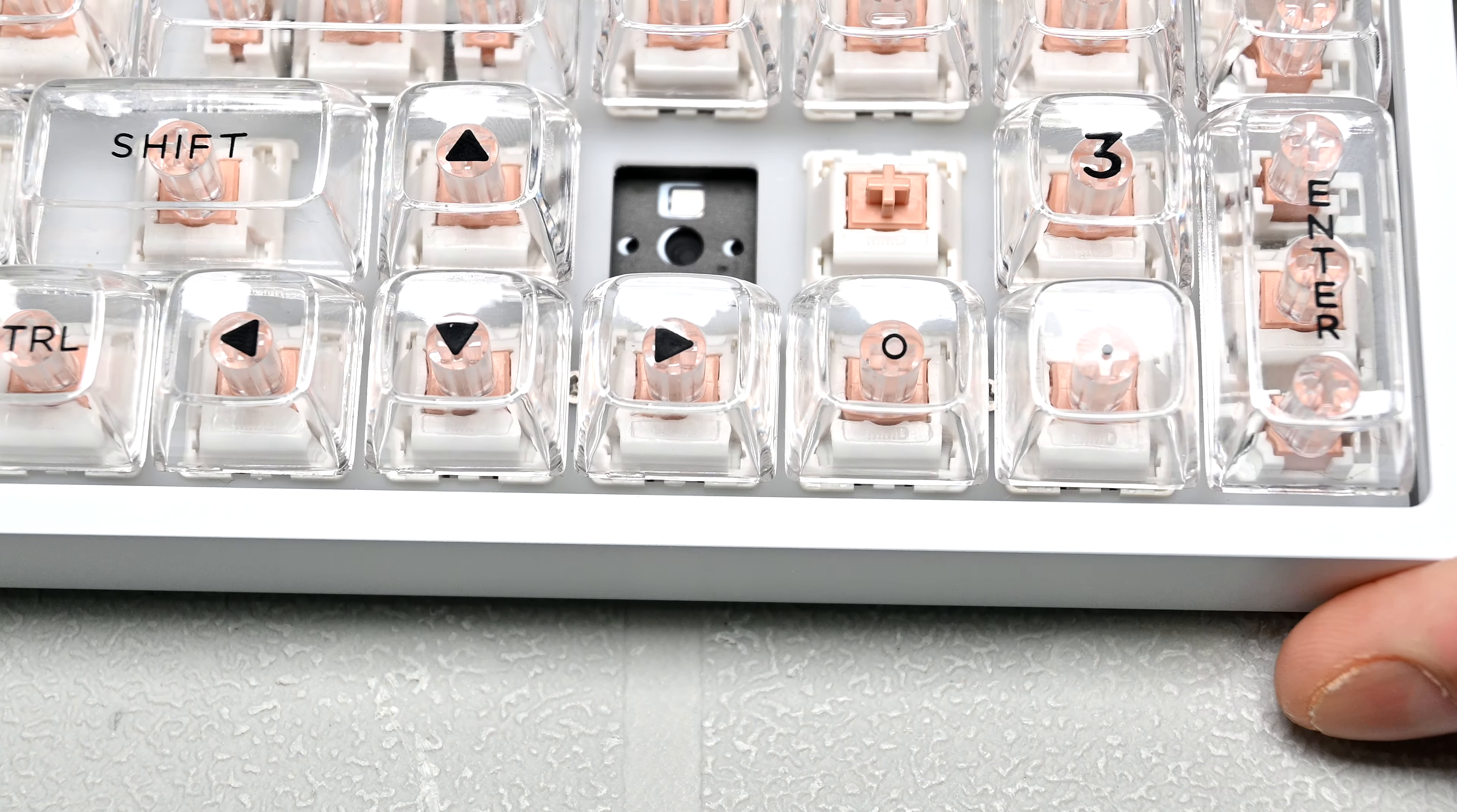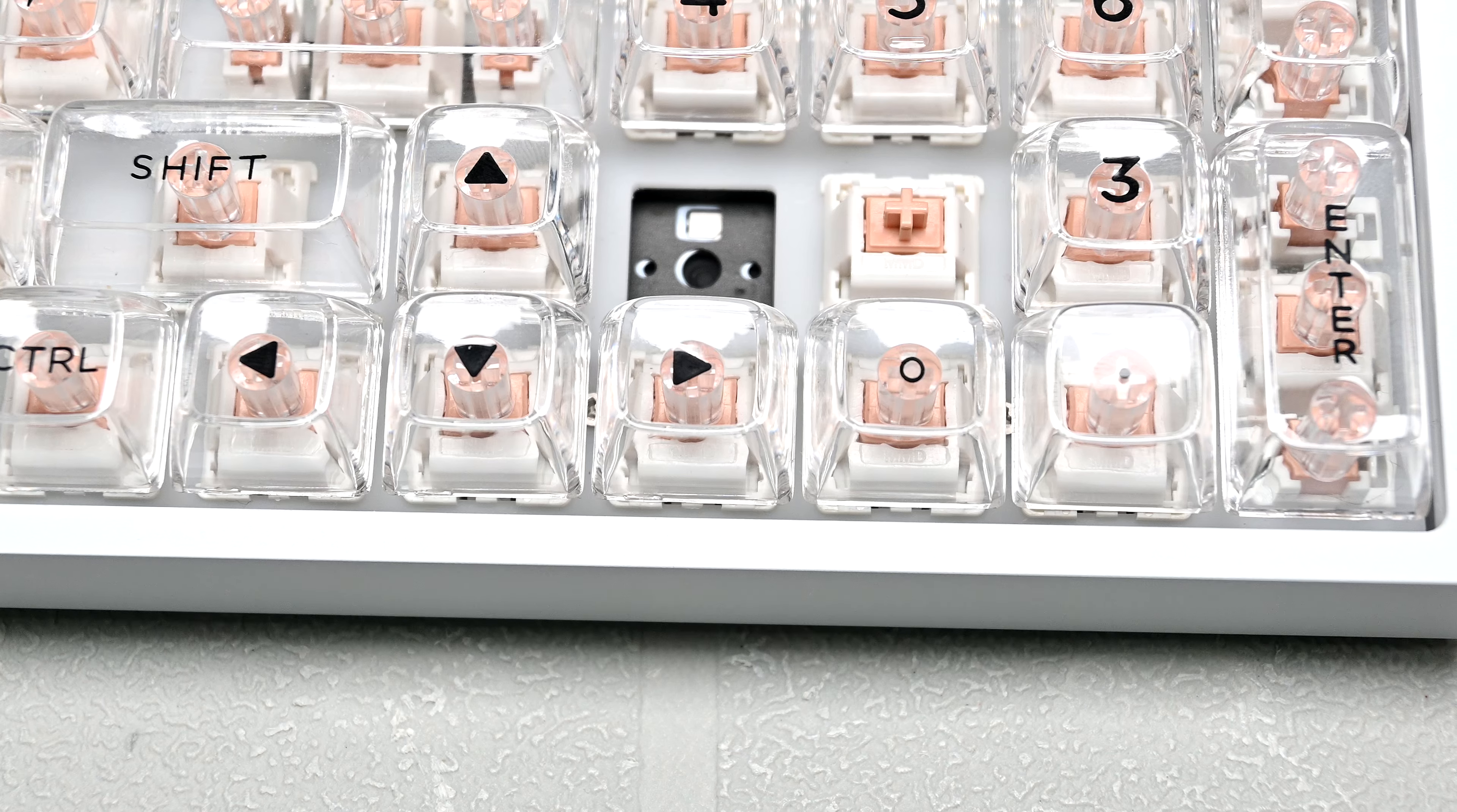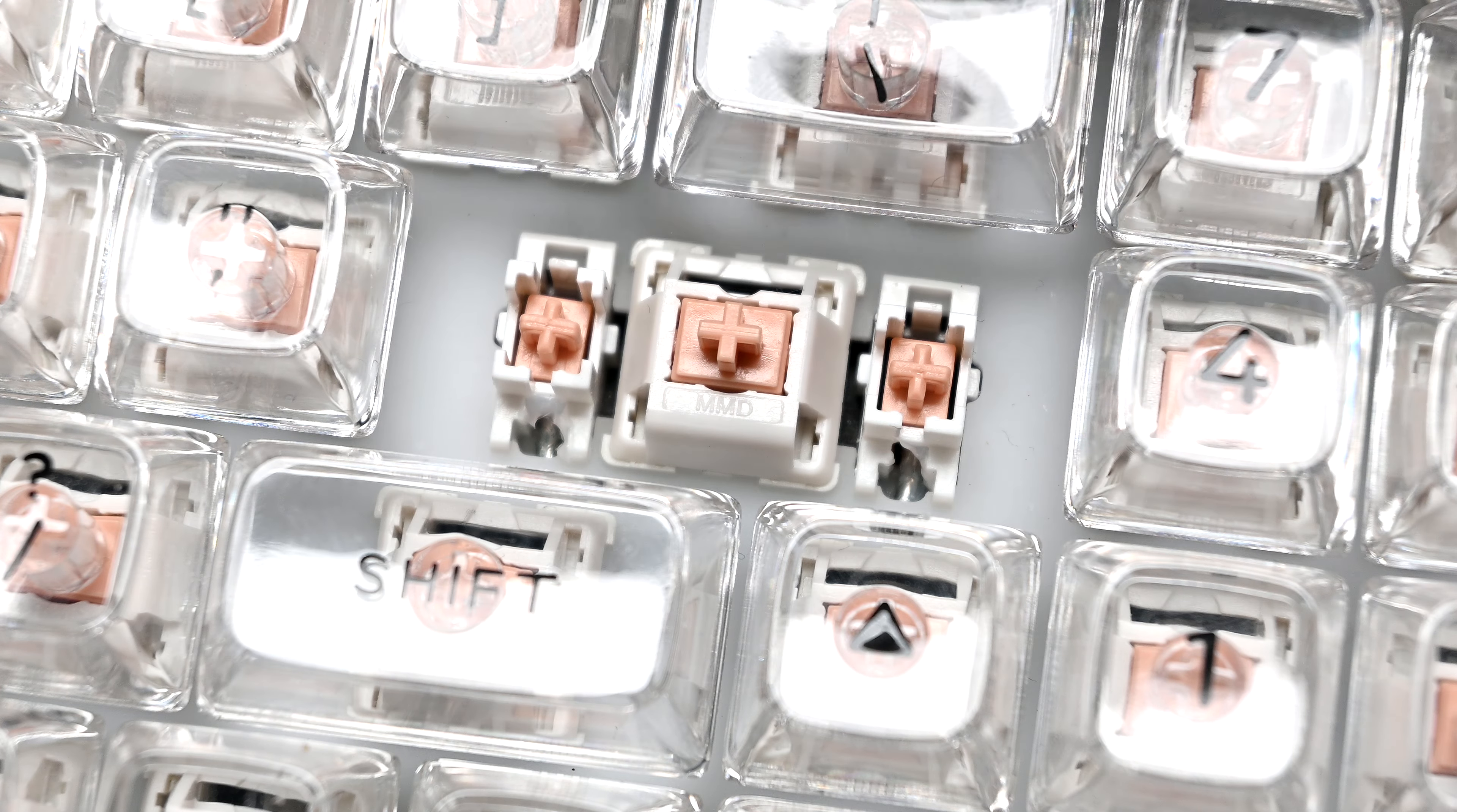This keyboard's PCB is hot swappable and supports 3 and 5 pin switches, making it compatible with tons of aftermarket options. I'm personally thinking about swapping out the switches for something a little bit lighter.